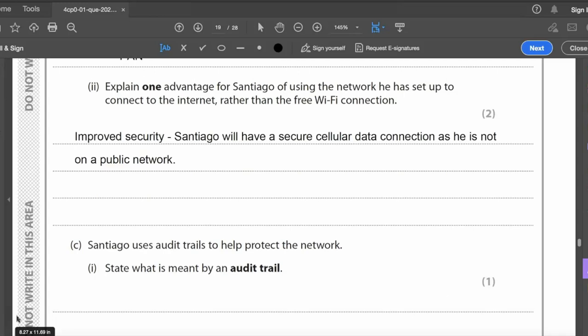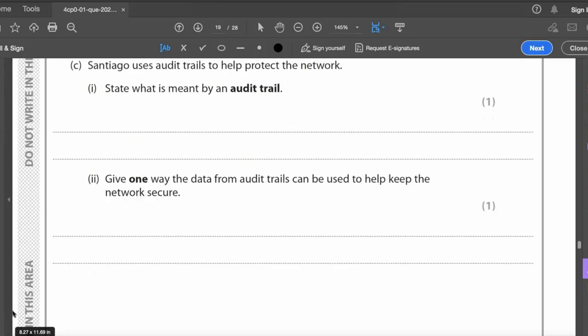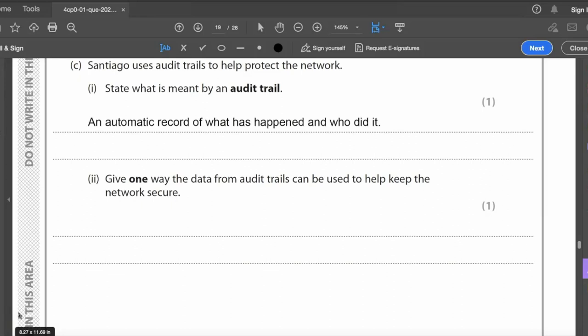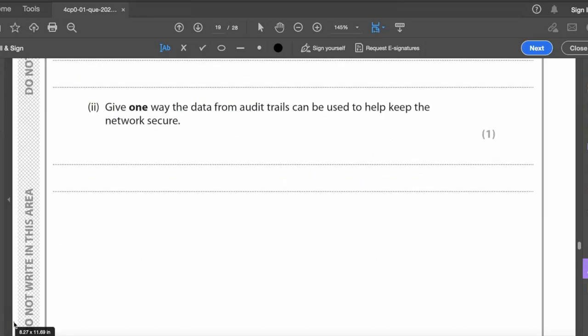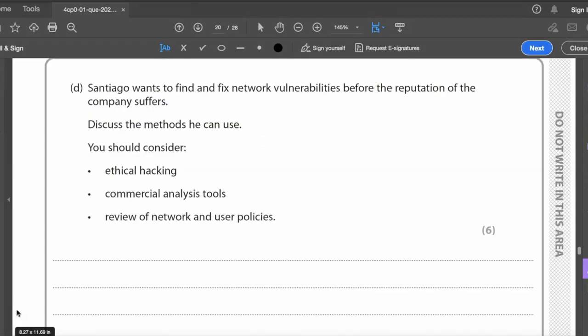One advantage for Santiago of using his own network rather than free Wi-Fi: security — he has a secure cellular data connection as he's not on a public network. If he couldn't use his own network, he should use a VPN. An audit trail is an automatic record of what happened and who did it; the data from audit trails can be used to increase accountability.